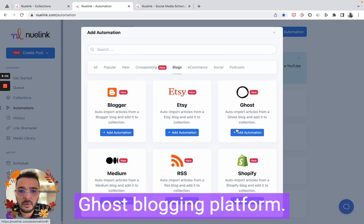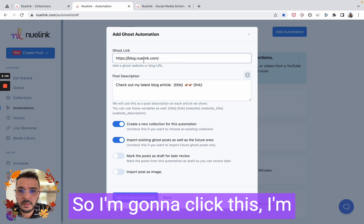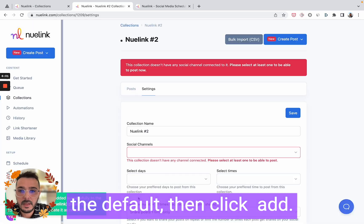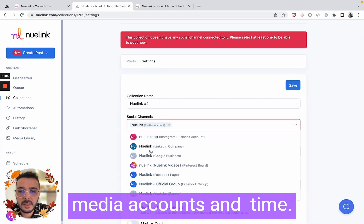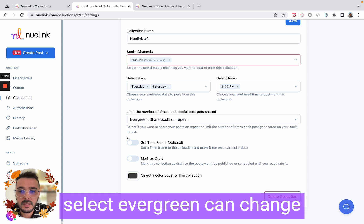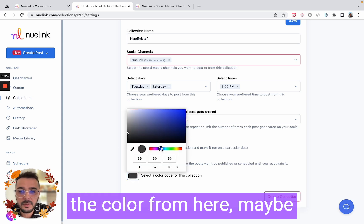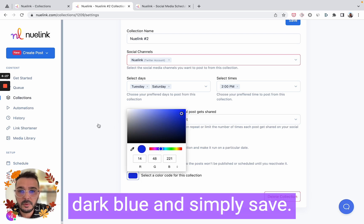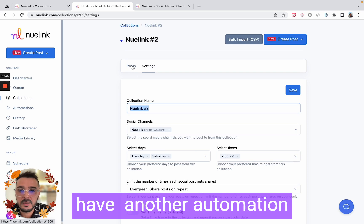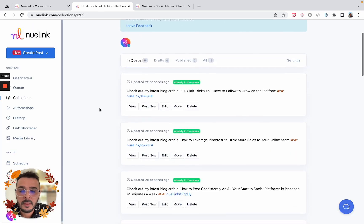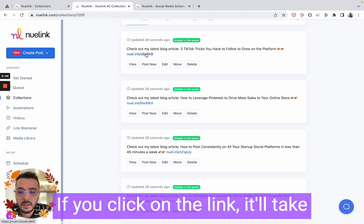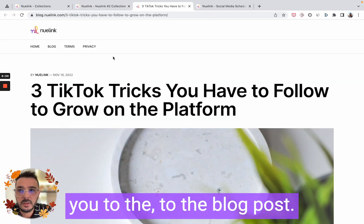Same thing — if you'd like to create a collection for your blog posts, you can come here. In our case we use the Ghost blogging platform, so I'll click this and keep everything as the default, then click 'Add.' It will ask me to select which social media accounts and time. For this one too I want to share on repeat, so I'll select Evergreen. You can change the color — maybe dark blue — and simply save.